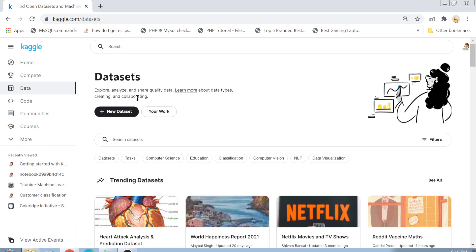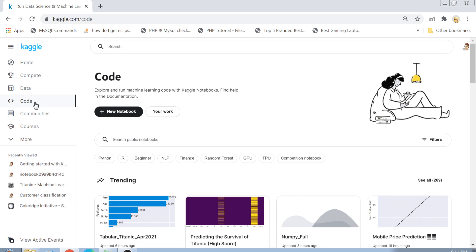The data used in competitions is provided by the Kaggle team. But if you are someone who likes to mine data from various websites and create Excel files and CSVs, you can create your own dataset and upload it here — just click the button and you can share quality data with the community. Next we have the Code section.